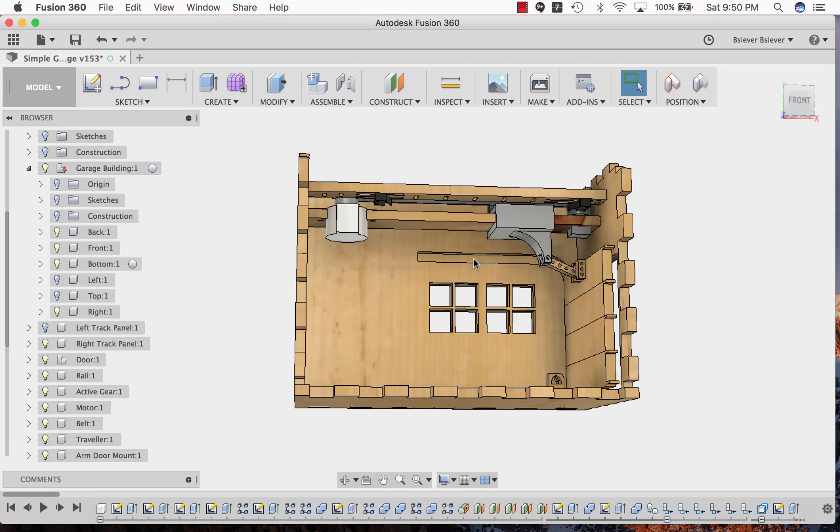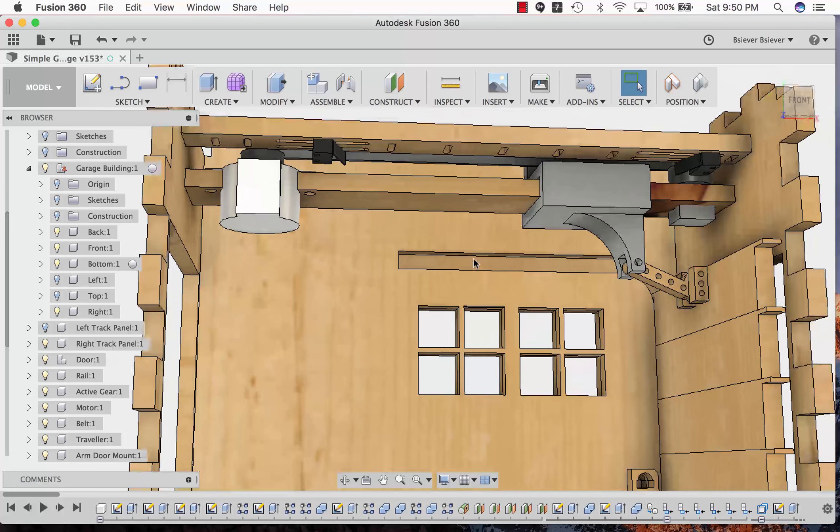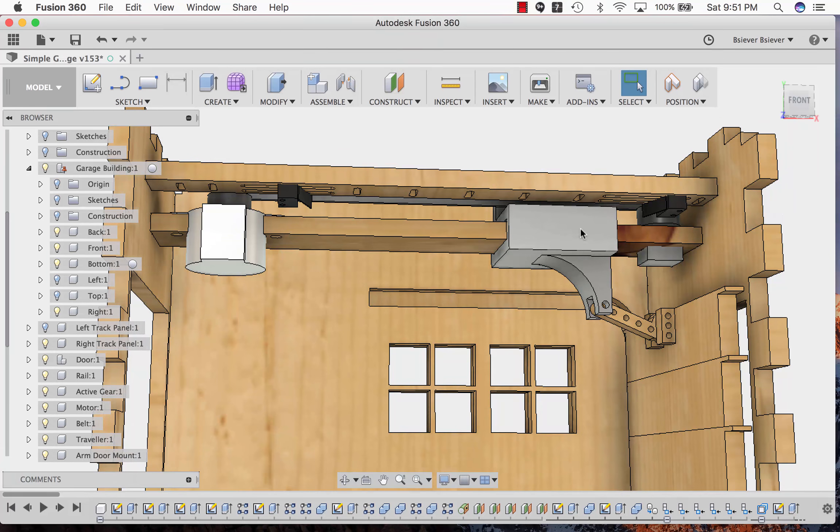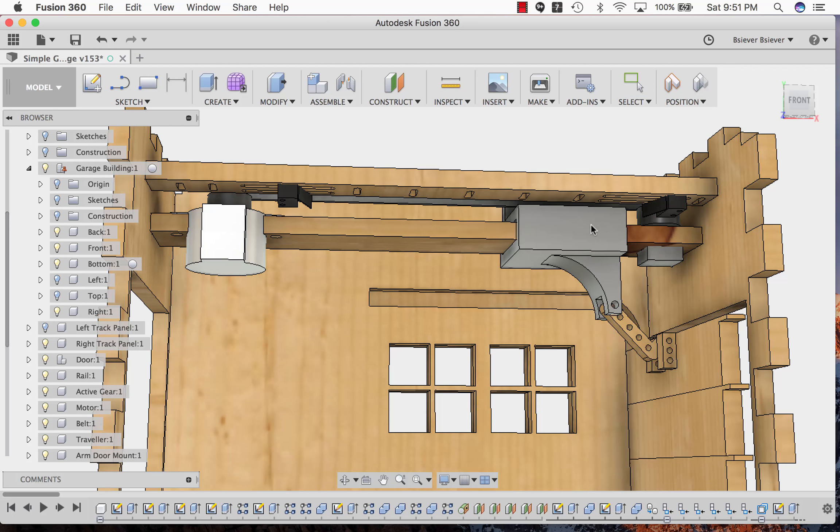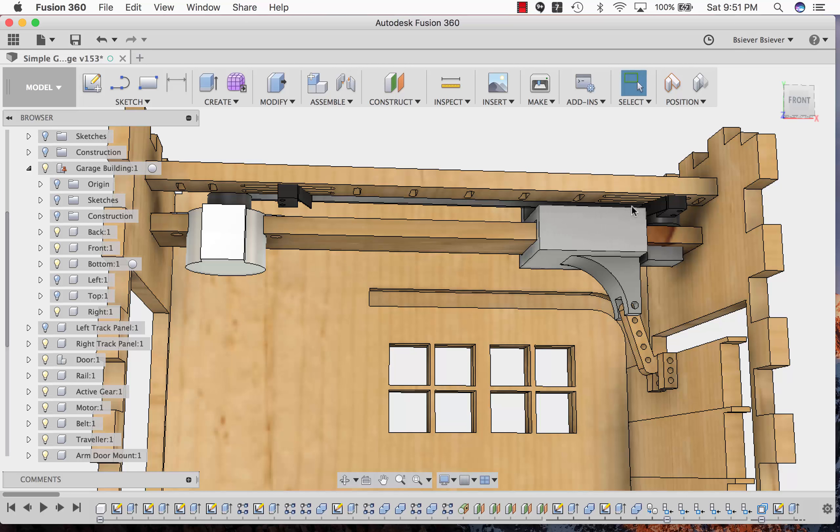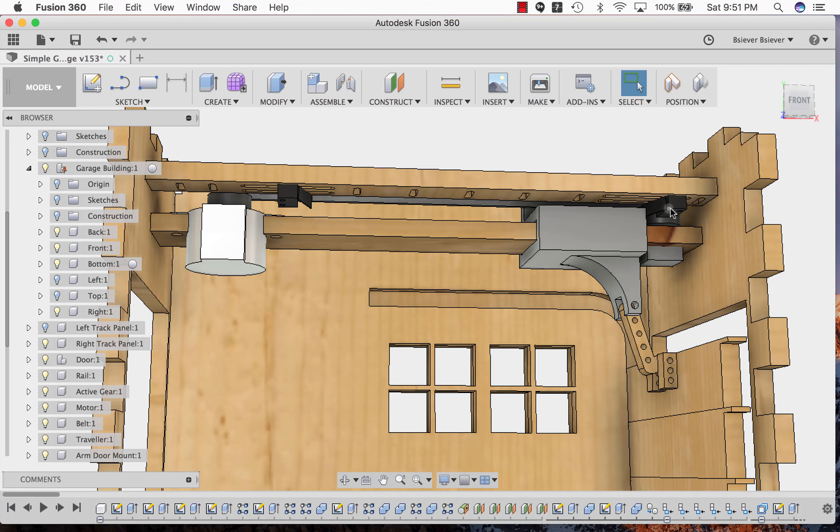Alongside that there's also another little track that will have some switches mounted on it. The switches will be used to detect when the door is all the way forward or backwards.